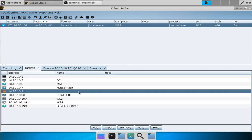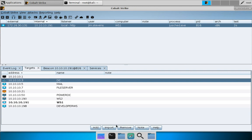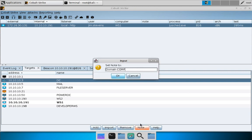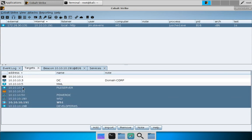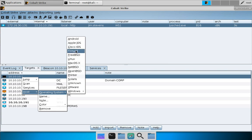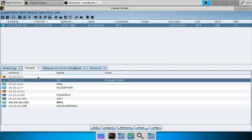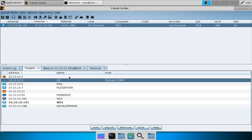A couple of things to point out about target management: you can add a target manually, import an nmap file or a flat list of IP addresses, and add notes to hosts. For example, you could note this host is on the domain corp. You can also change the icon associated with each host by changing its operating system — for example, setting it to firewall gives a visual cue.